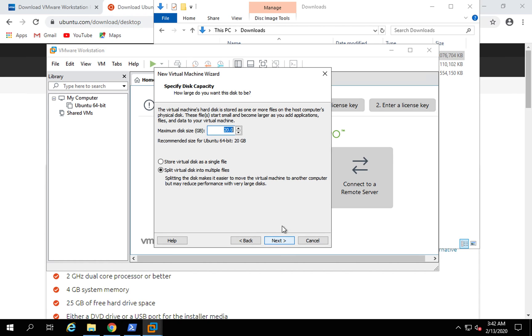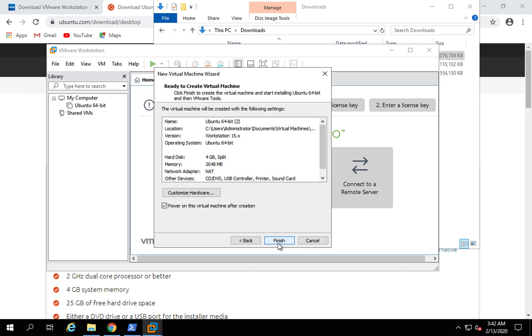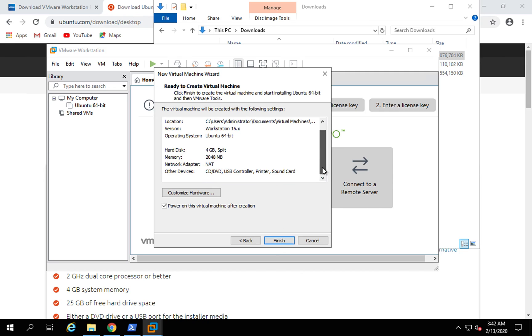This is required for Ubuntu. Say next. This is the location of the virtual machine. Next, and you can set the hard disk size you want to provide here. Then say next. You can see all this configuration and information is provided here. I will say finish.